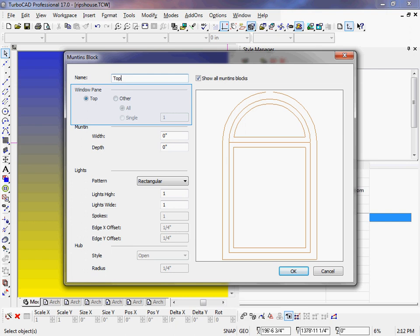Window pane allows you to pick which pane you are adding the muntins to. For this example, we are going to apply a sunburst pattern to the top and a rectangle pattern to the bottom, so we will leave it at top for right now.